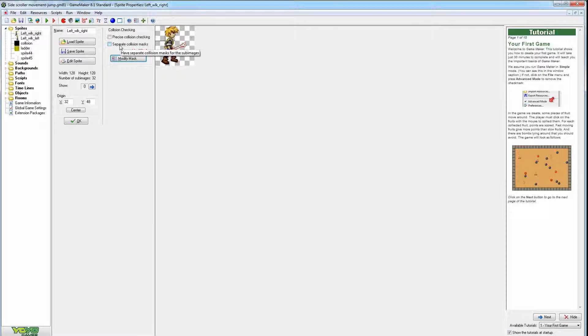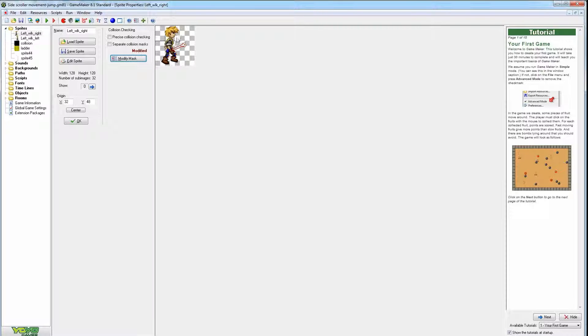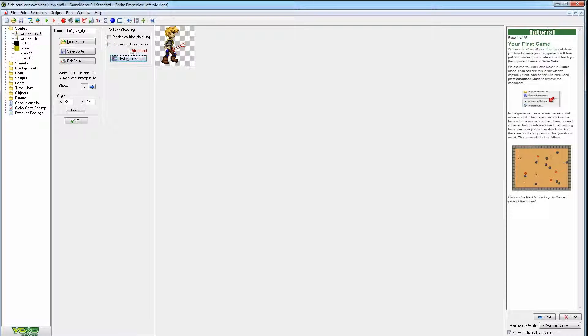And separate collision masks is because when he walks, he's not going to look exactly the same. He's going to be a little bit different when he moves around, so that's going to make a different collision. So let's see what they look like inside.